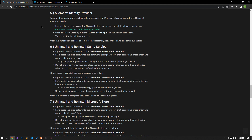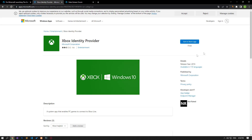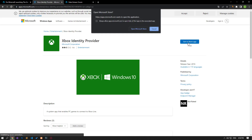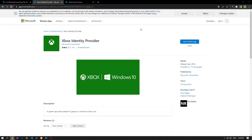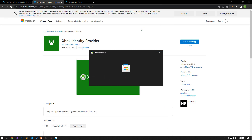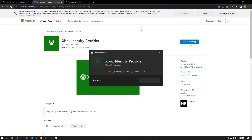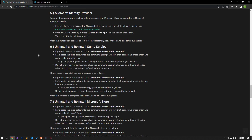You may be encountering this problem because your Microsoft Store does not have a Microsoft Identity Provider. Reach the link in the article and check it by clicking the 'Get in Store app' button. If the application is not installed, you will see a new download button. After the download is complete, you can check the game by running it.